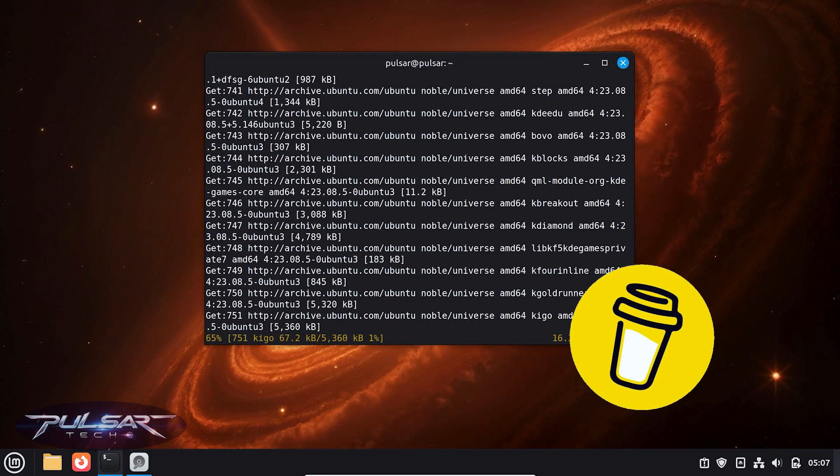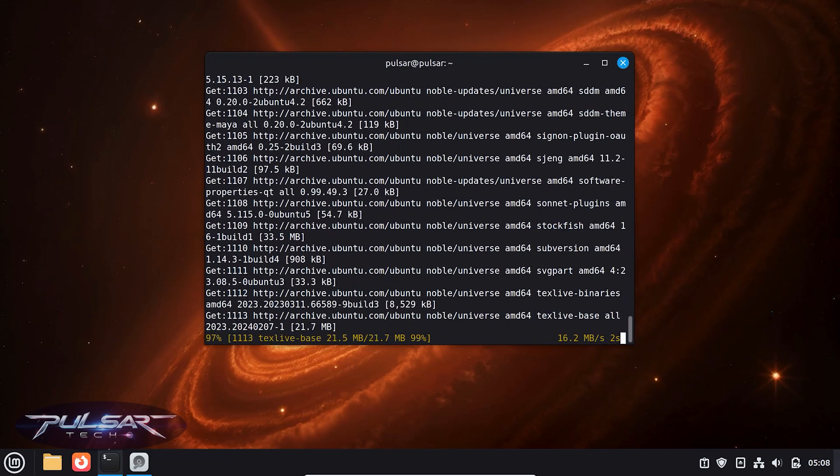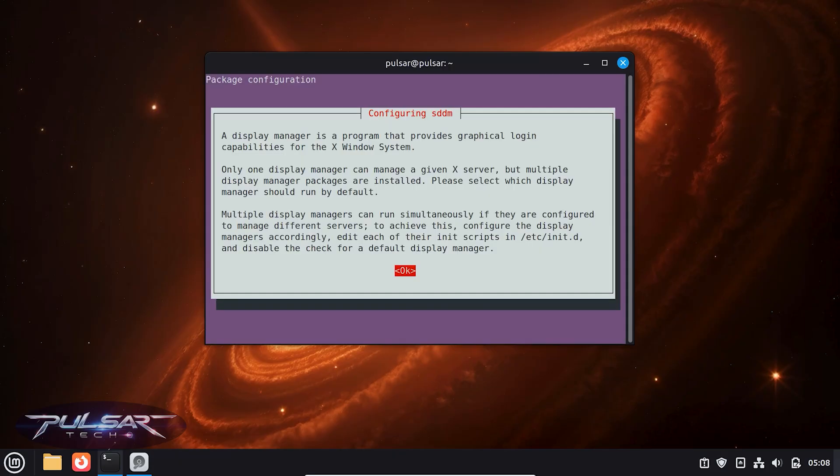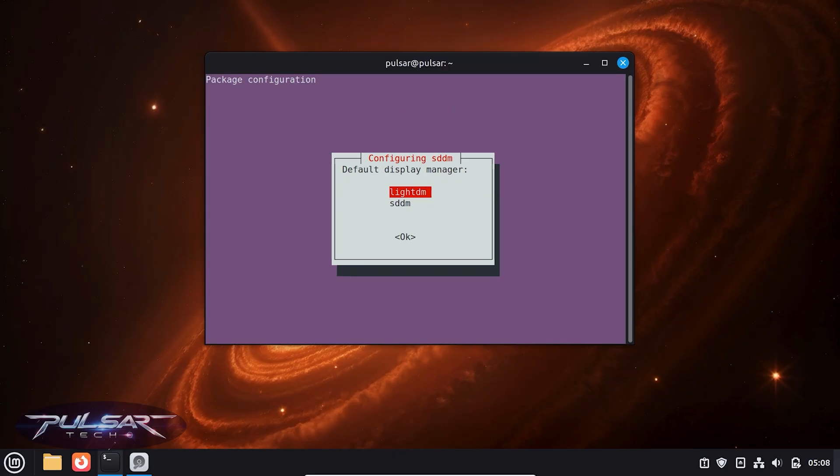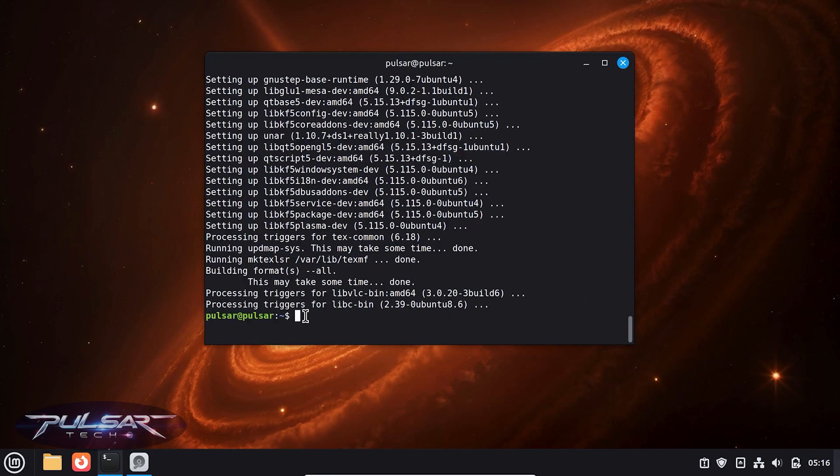During the installation, you might be asked to choose the display manager - LightDM or SDDM. KDE works best with SDDM, so go ahead and select that when prompted. Once everything's installed, go ahead and reboot your system.